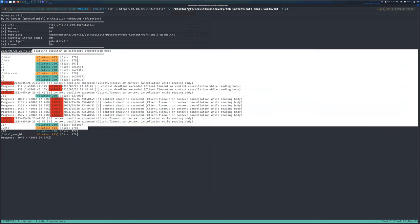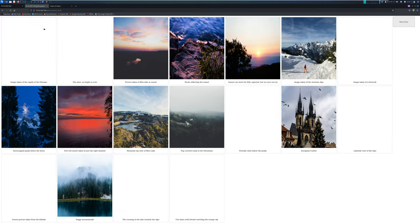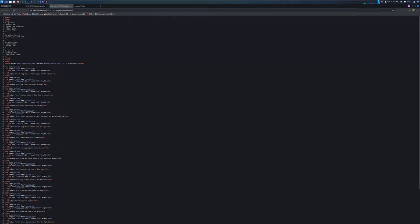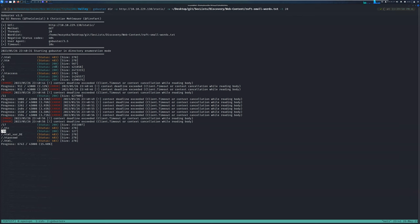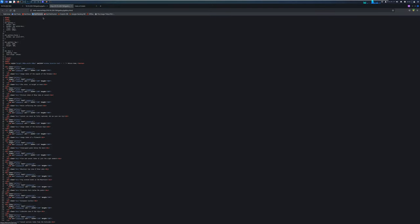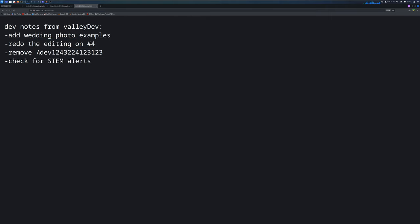From gobuster results on /static, something interesting appears: a file called 00 (double zero). The gallery pictures run from 1 to 18, so 00 isn't on that list — that's why it looks interesting. I navigate to /static/00 and get another note: 'Dev notes for ValleyDev — add wedding photos examples, redo editing on number 4, remove a certain directory, check for SIM alerts.' This hints at another endpoint.